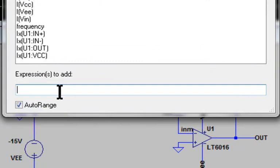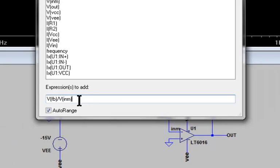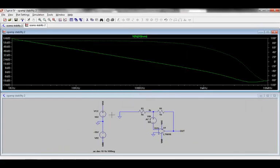We type in V, parenthesis, FB, divided by V, parenthesis, INM, press enter or click ok.